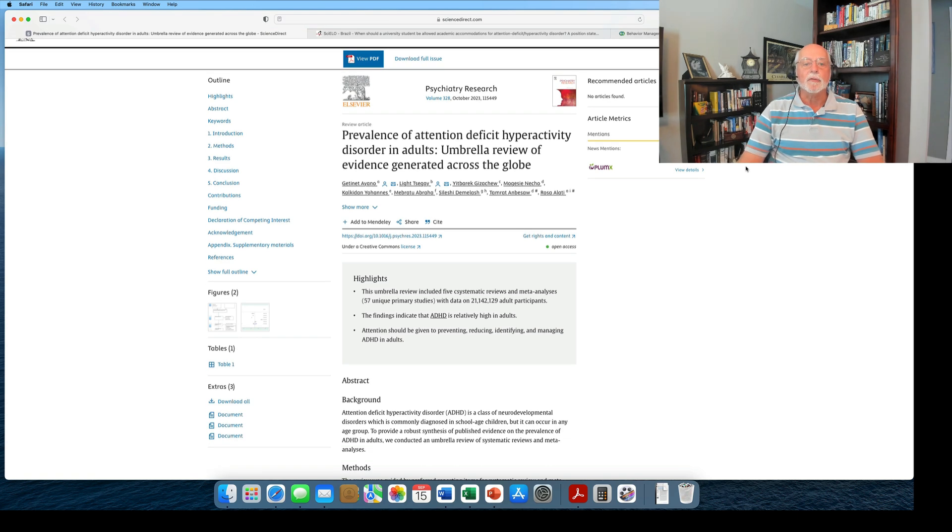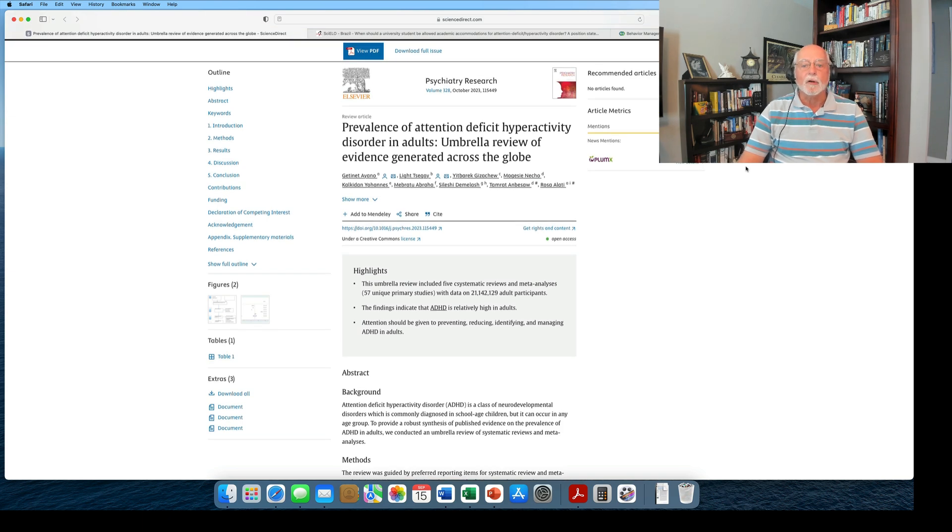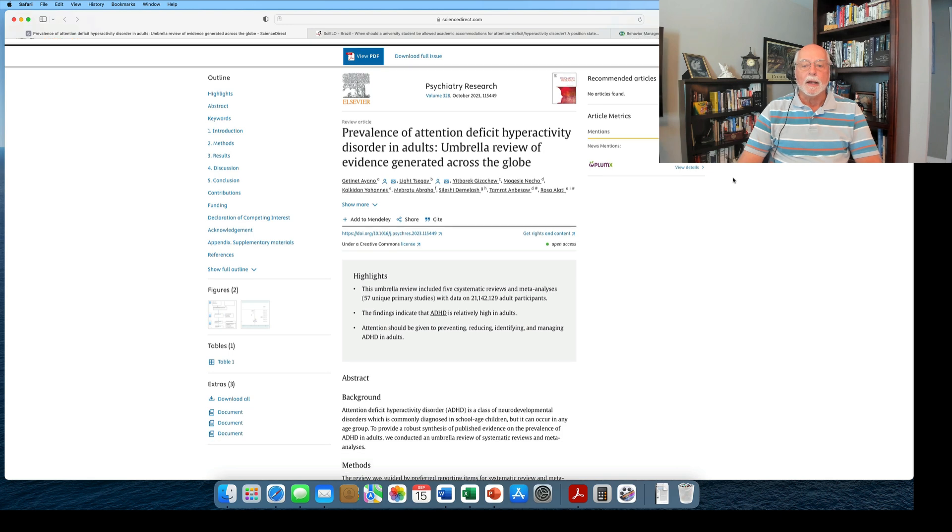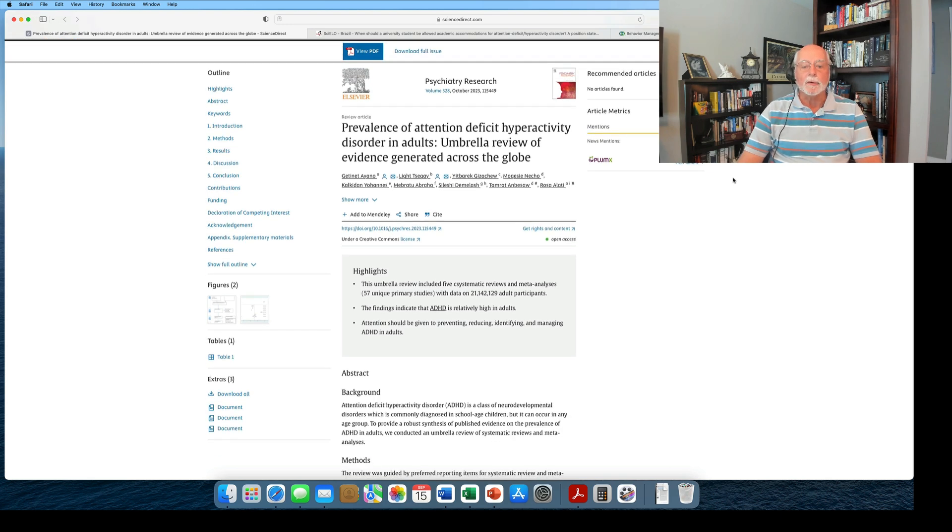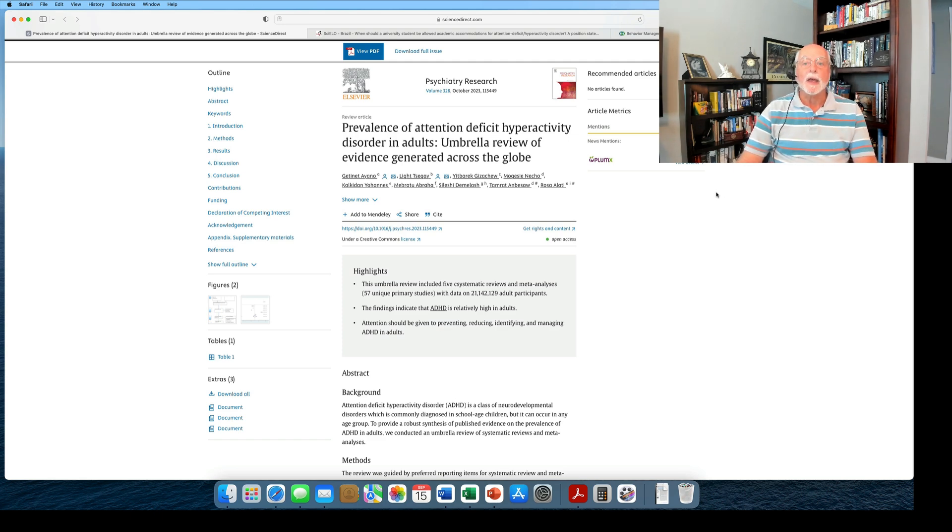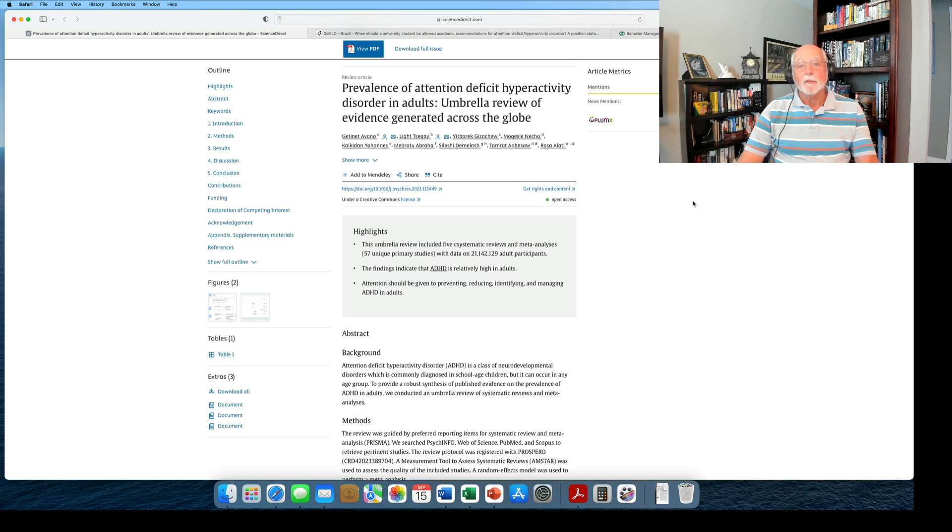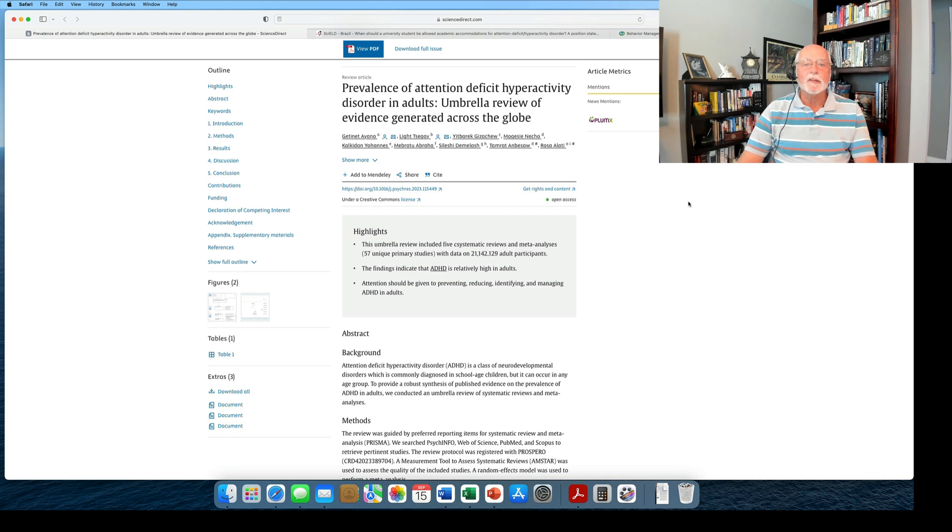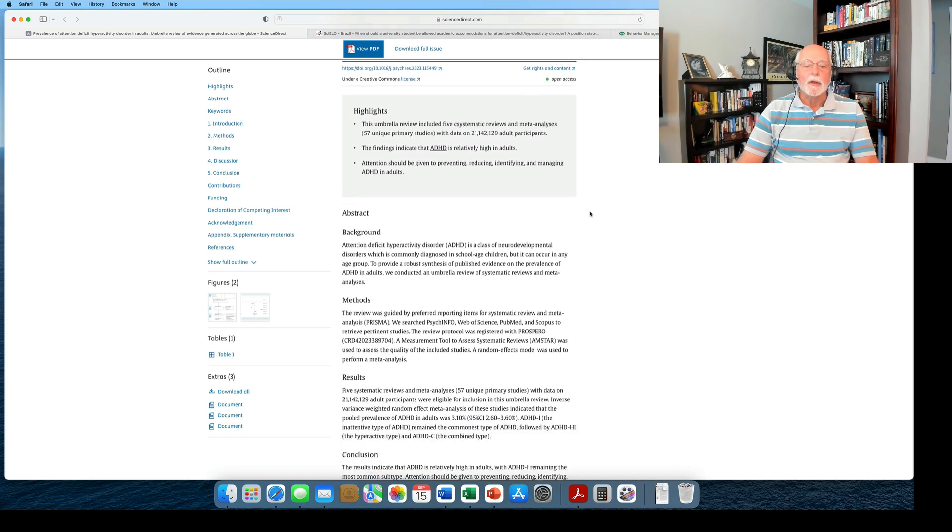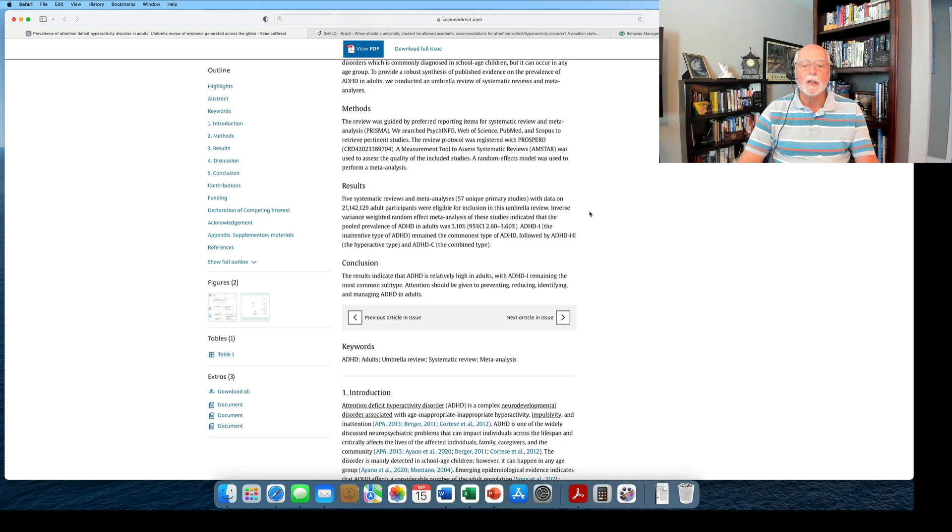This week I want to talk first of all about a large analysis called a qualitative review of all the evidence from around the world on the prevalence of ADHD in adults. This was published recently in Psychiatry Research, and it's a very good review, although it simply focuses on point prevalence, meaning what was the actual prevalence of the disorder at the time these studies were done. This incorporated over 57 different primary studies, and the population included over 21 million adult participants, so a very high figure. There was a finding here of a prevalence of 3.1% for adult ADHD worldwide.